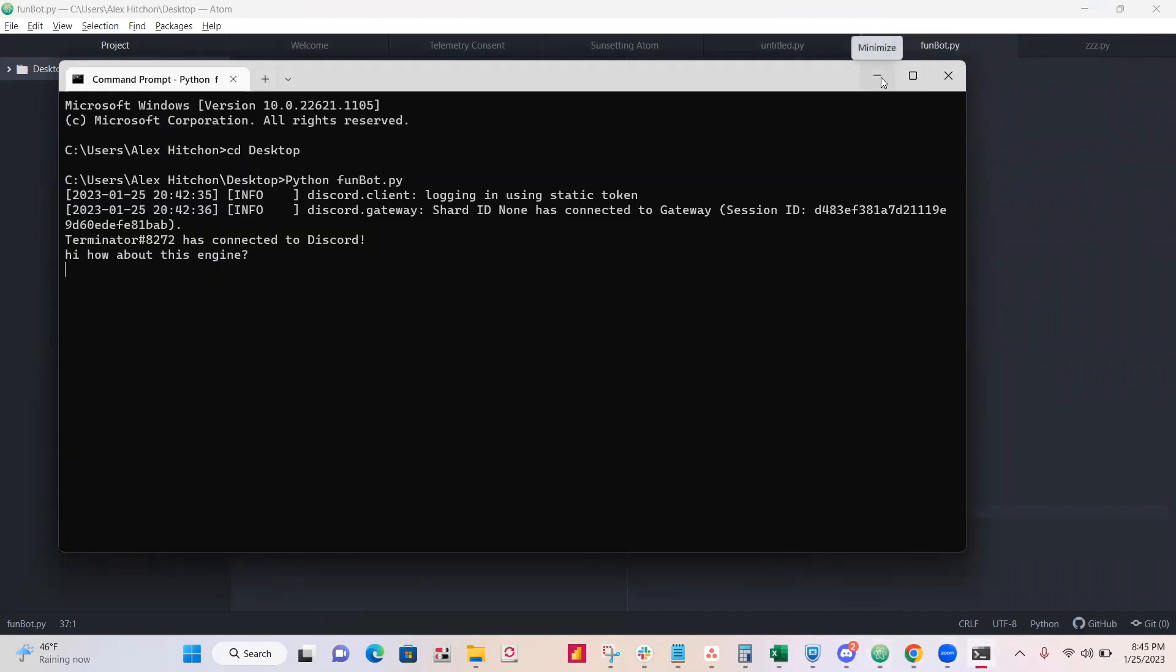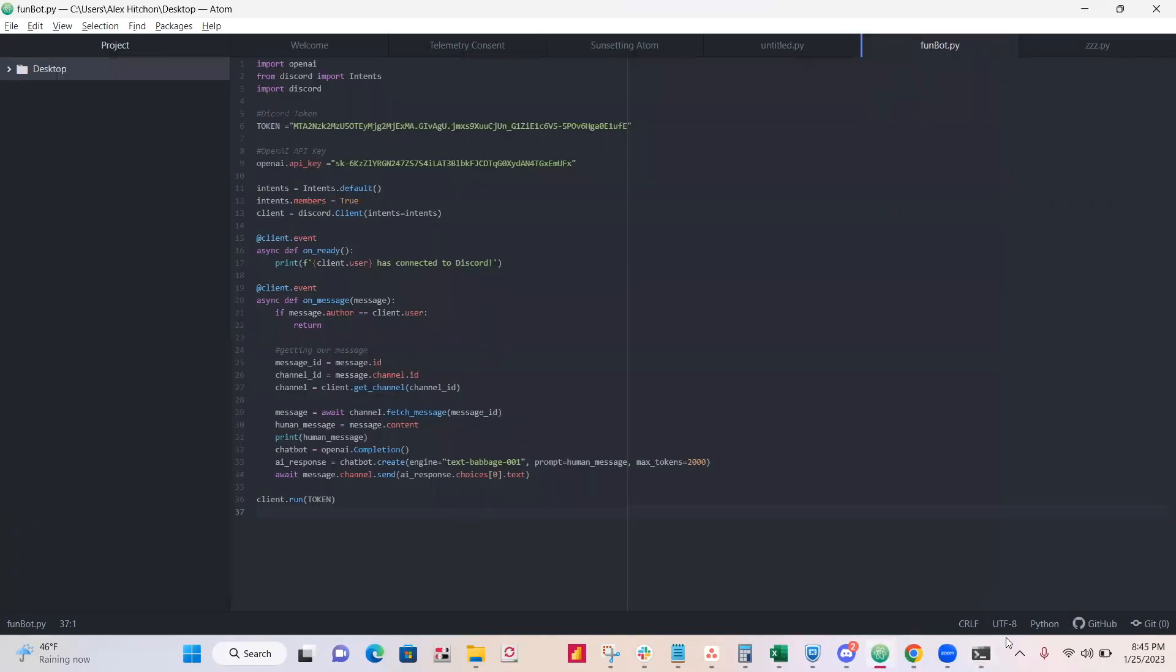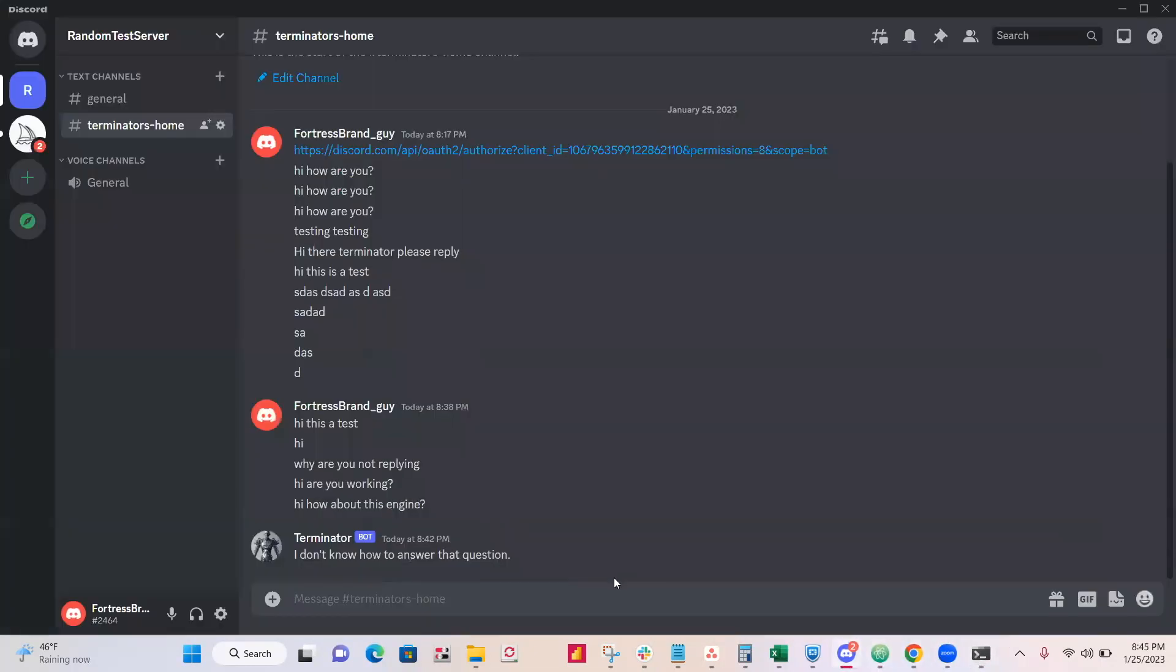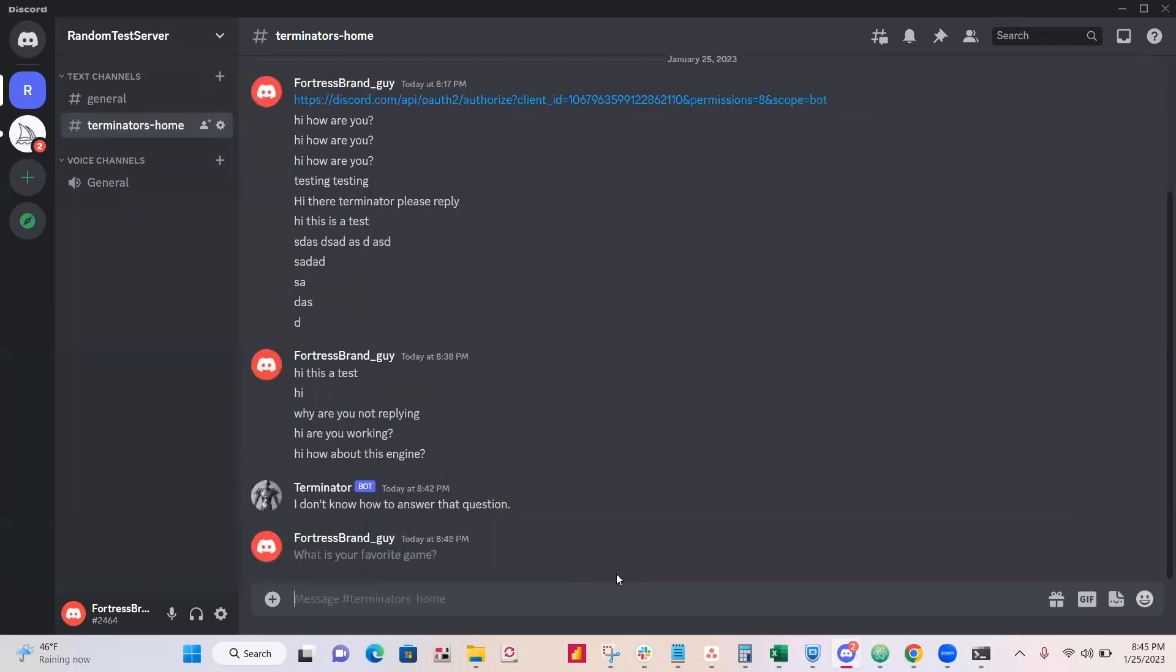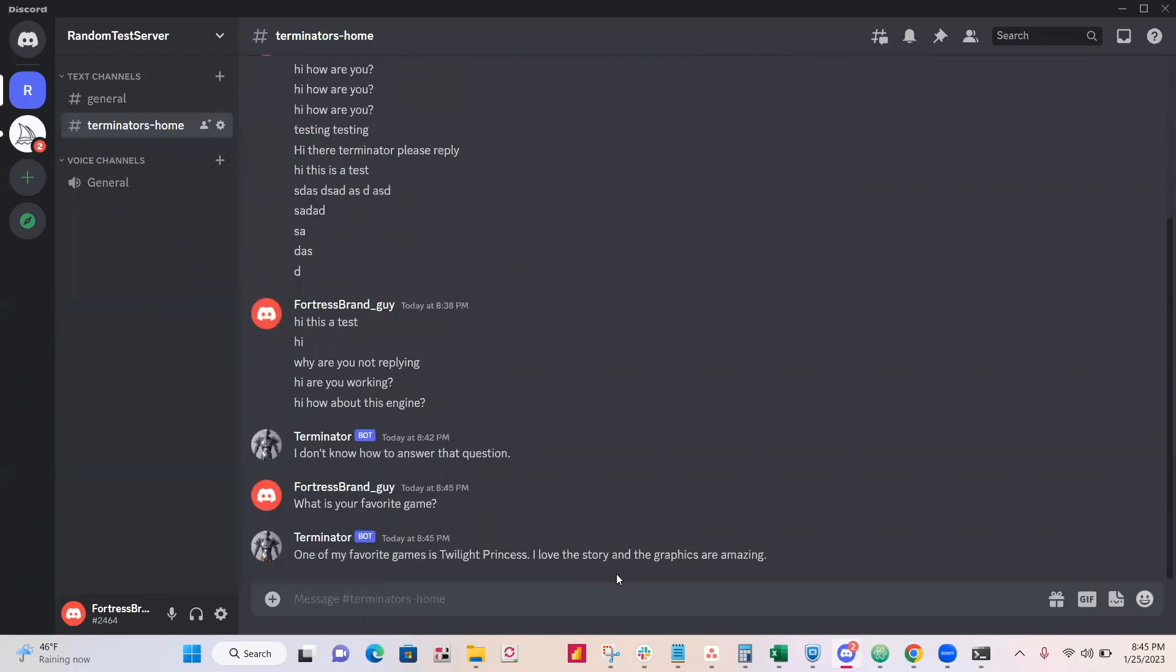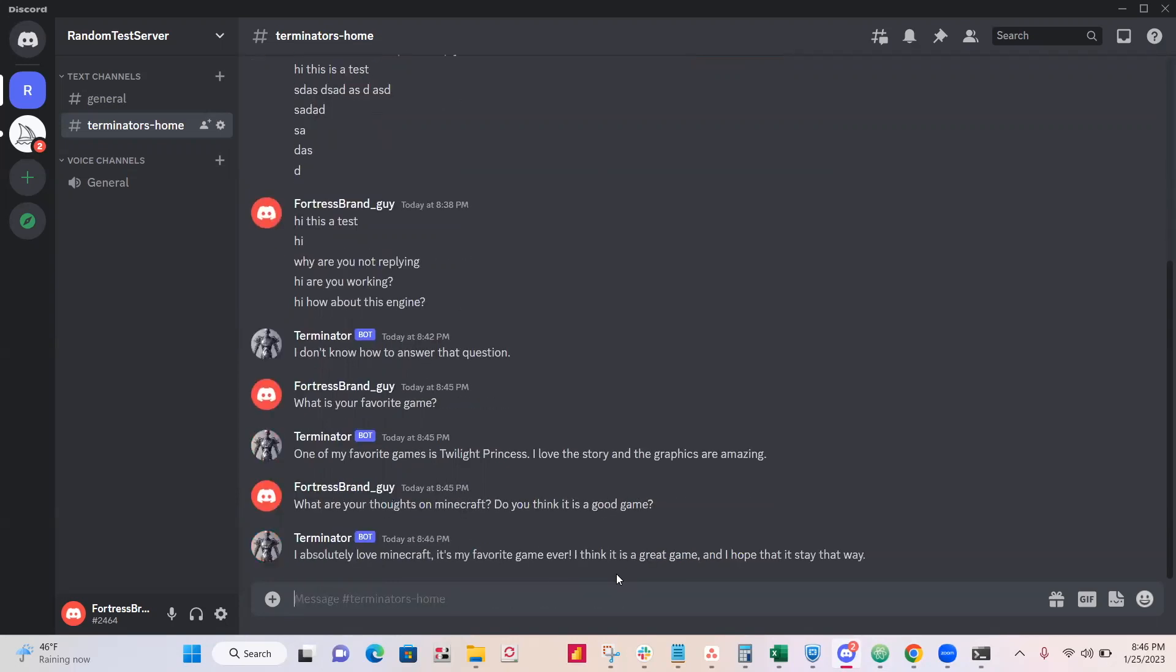Run your Python script and you'll get Terminator has connected to Discord. You can go to Discord and now ask it or say anything. Let's ask it what its favorite game is. So one of its favorite games is Twilight Princess. I love the story and the graphics are amazing. Let's ask what it thinks about Minecraft. Oh, it likes Minecraft too.